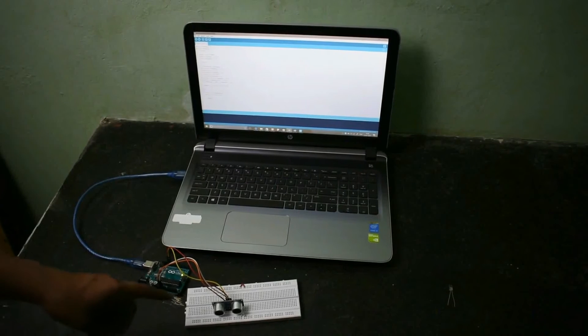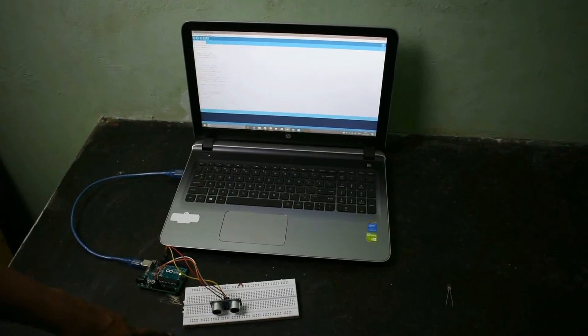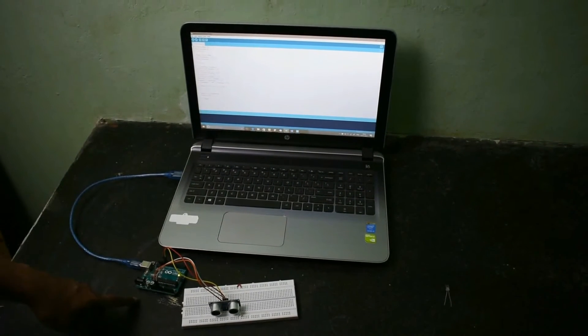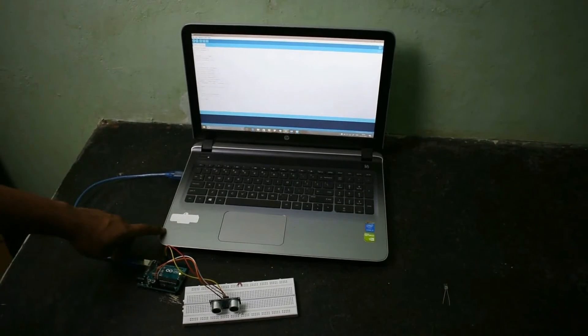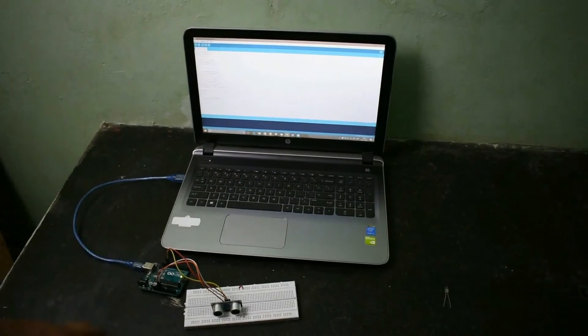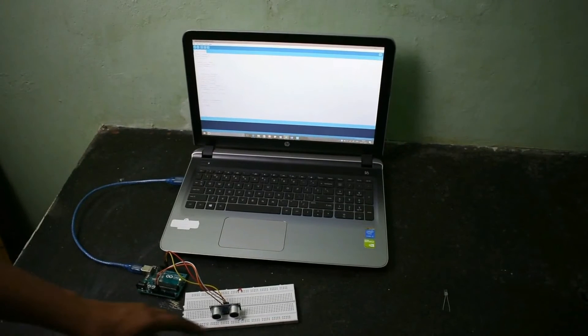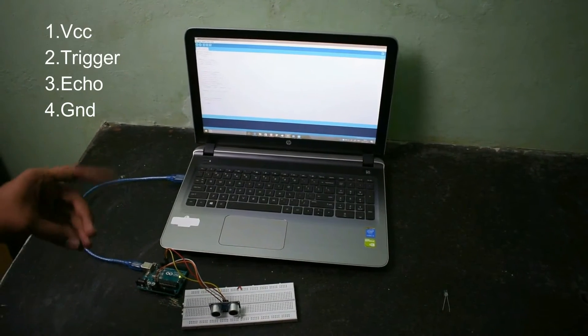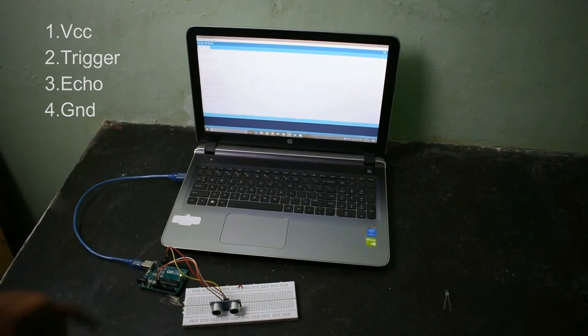Now I have made some connections with the ultrasonic sensor, the Arduino and the PC. An ultrasonic sensor will be having 4 pins: VCC, trigger, echo and ground.